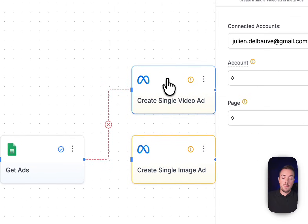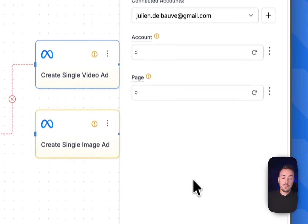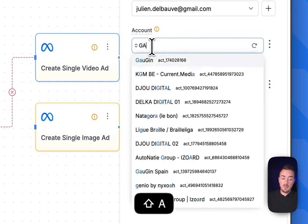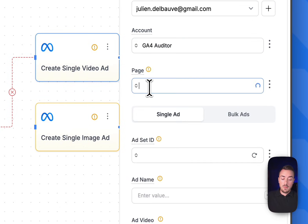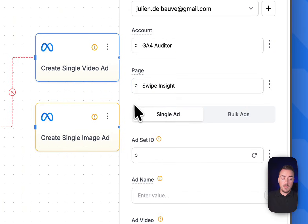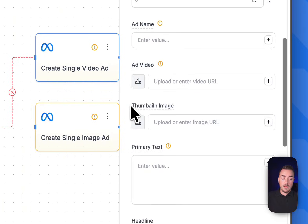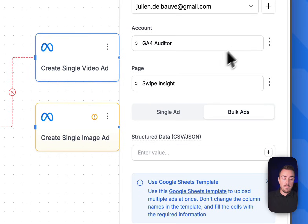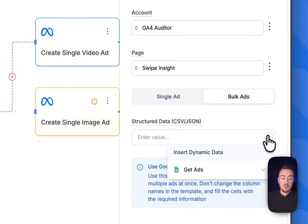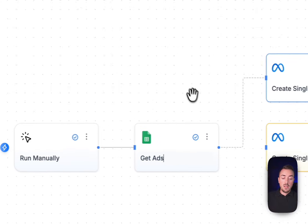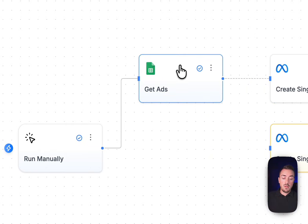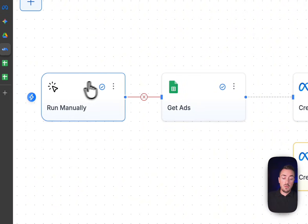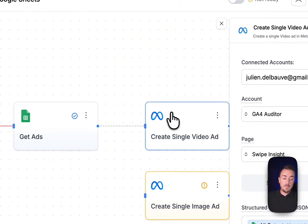Final step: let me just select the correct ad account. There you go. Let me connect the page. Select bulk ads. And we need to link it to our Google Sheet and select all output. So now our Google Sheet node is connected to the automation right there.